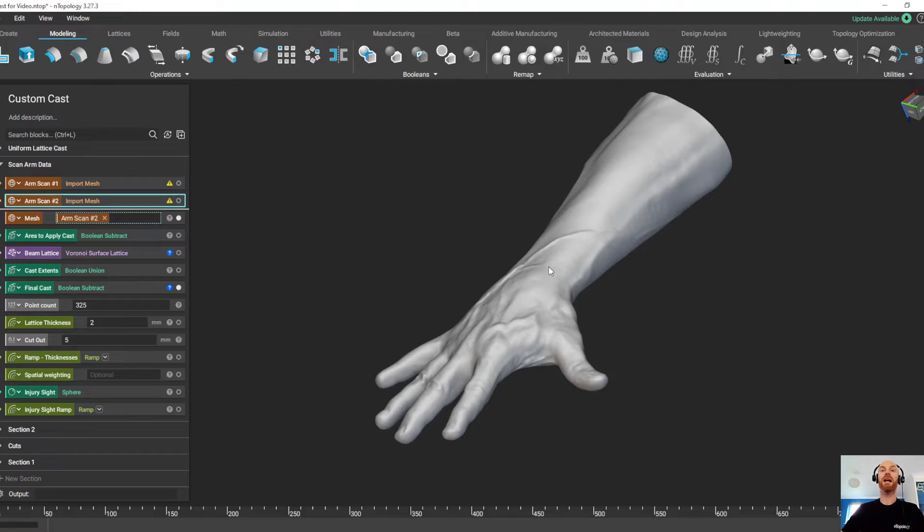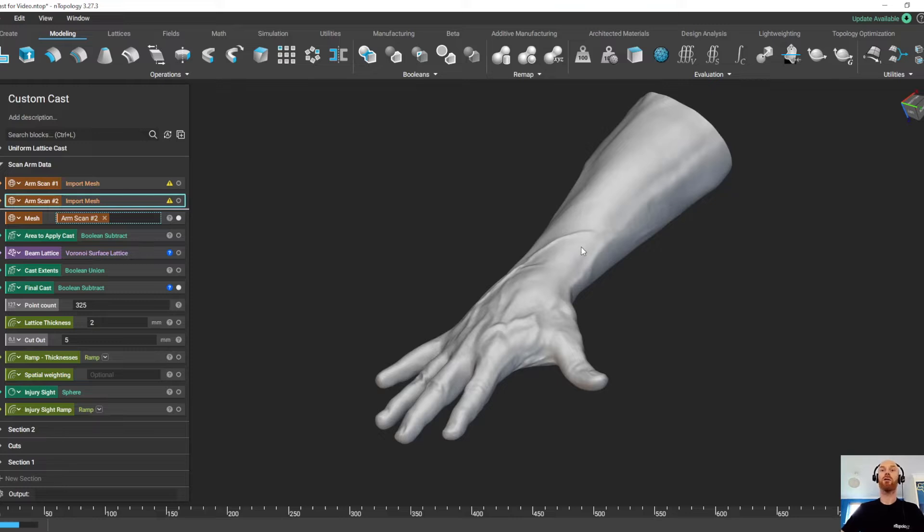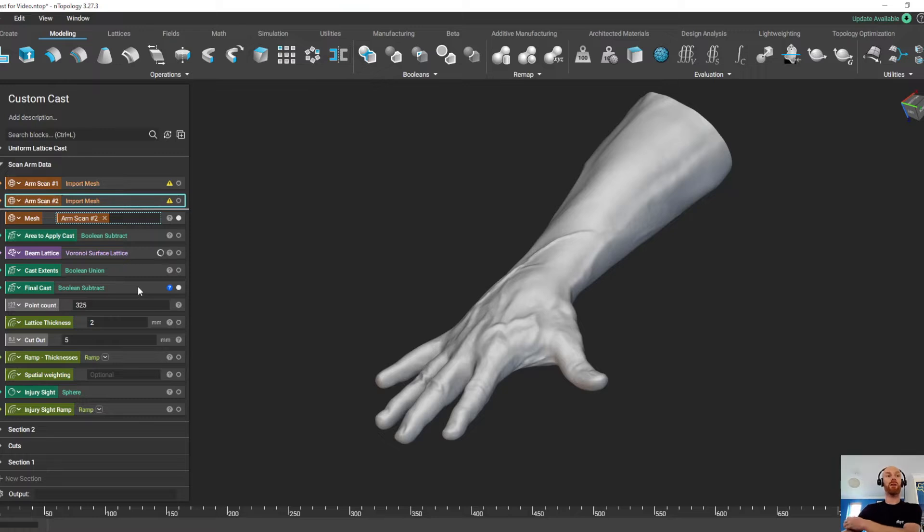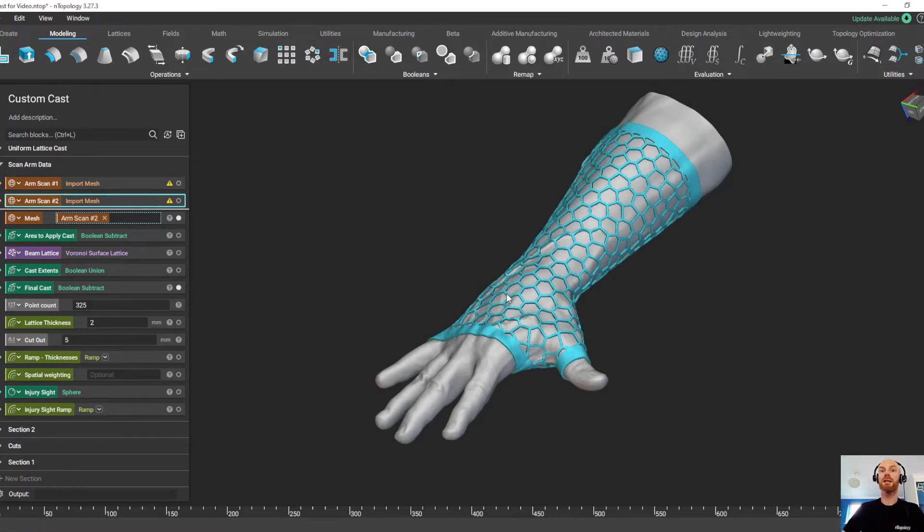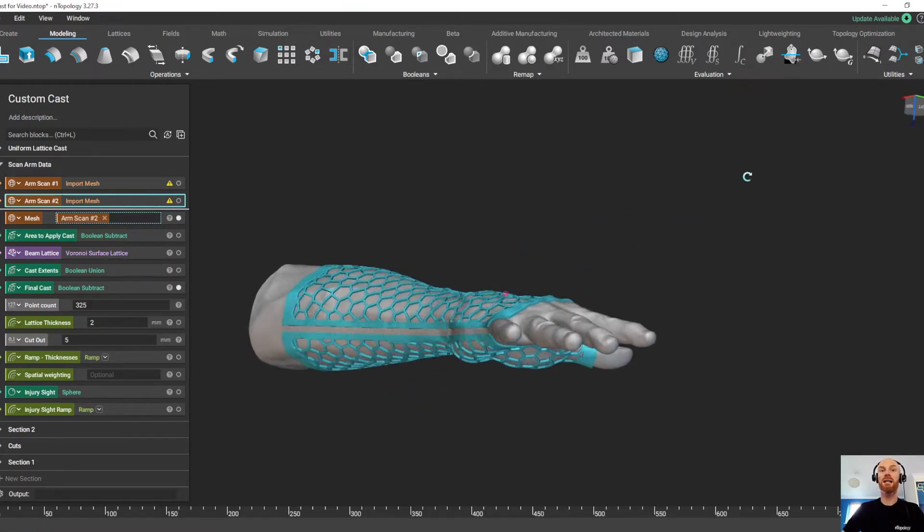So it's going to convert this scan data into an implicit body, it's going to create a lattice on that implicit body, it's going to create bands to cap off the cast, and it's going to union everything together to create a lattice that's now completely conformal to this new scan data.